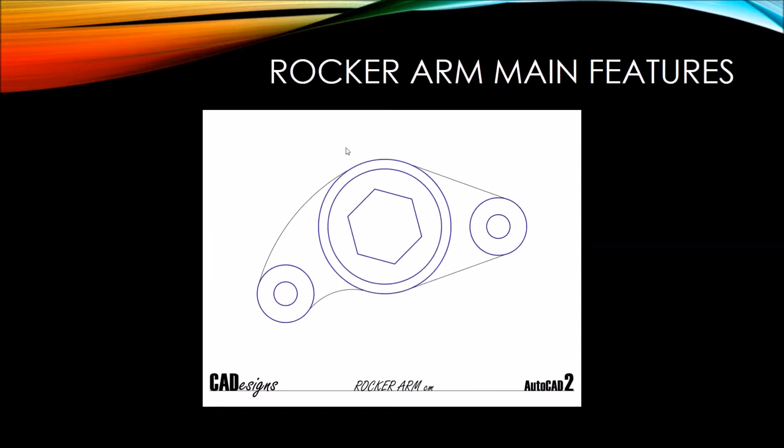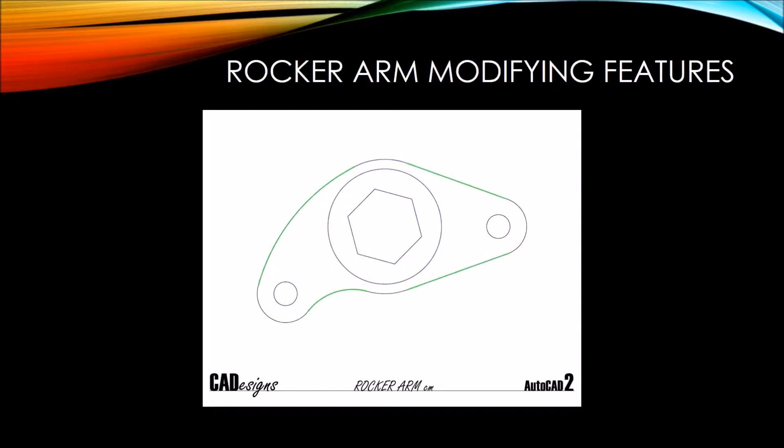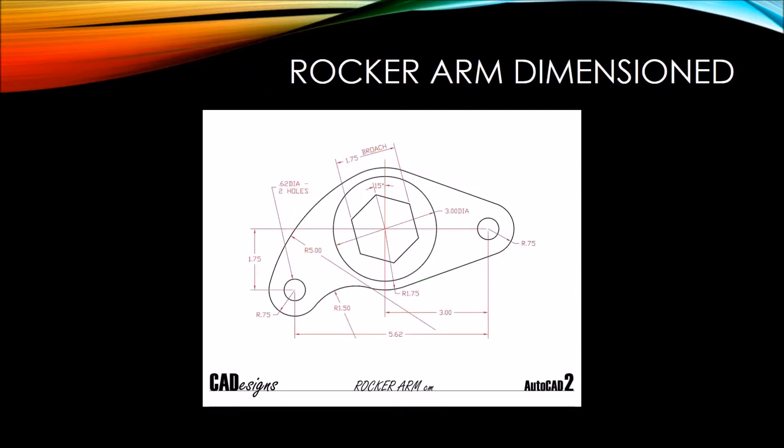The main features today are going to consist of six circles and a hexagon. And our modifying features will have two lines and two arcs. Let's take a look at the dimensions here for the rocker arm. These dimensions are in centimeters today, but that won't really matter, we're just going to draw in units.